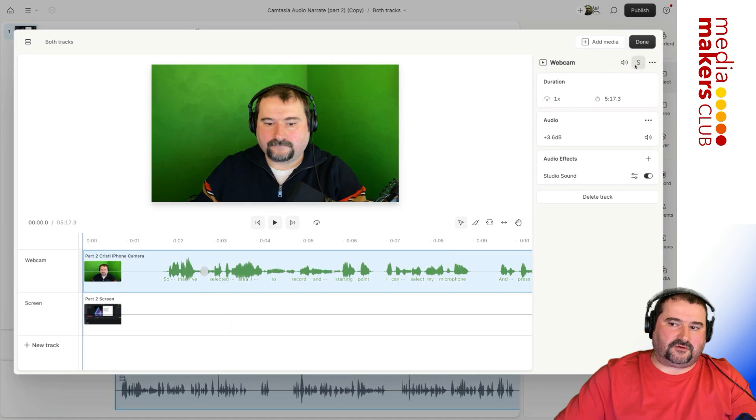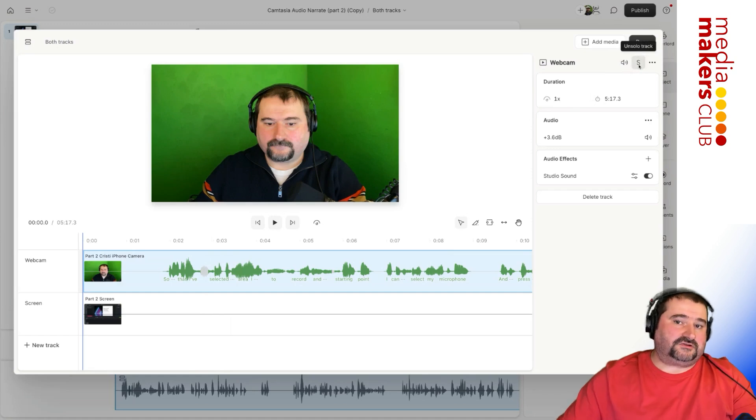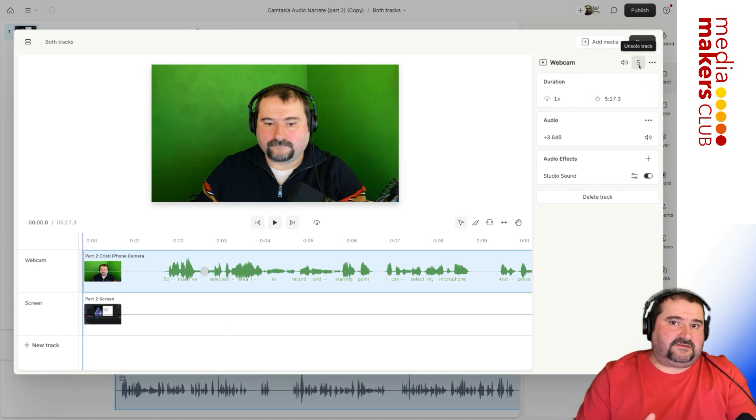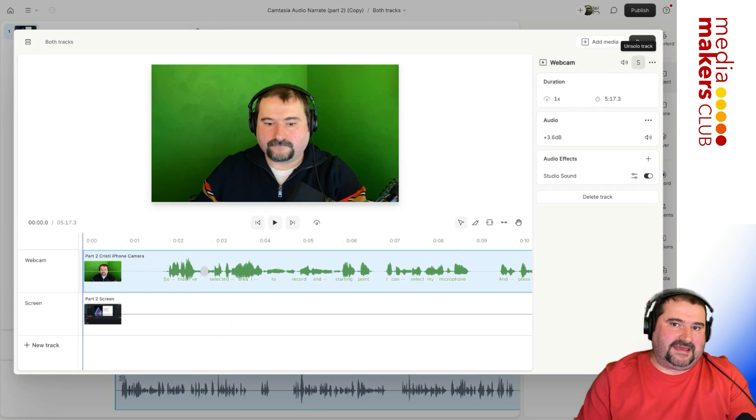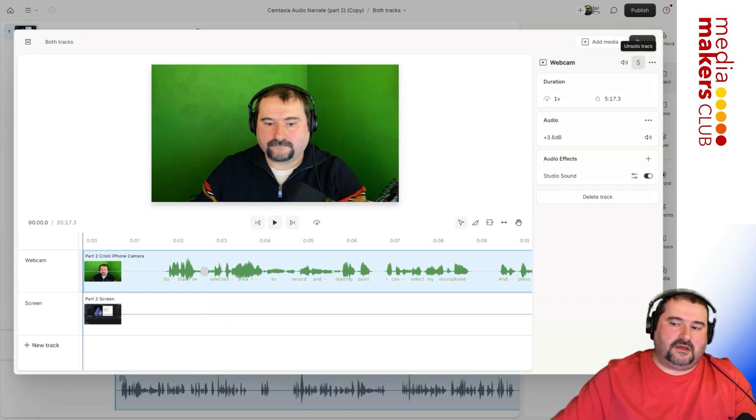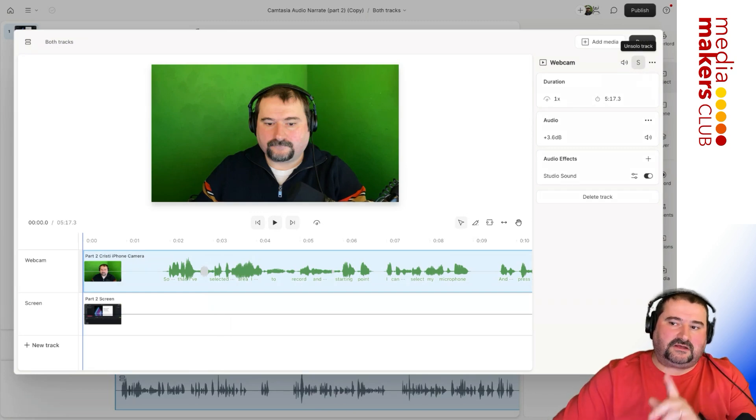From the top right, you go solo track. What this does is it just lets that track play and mutes all the other tracks. You solo that track, you click done.